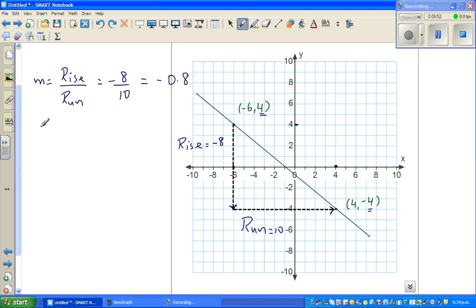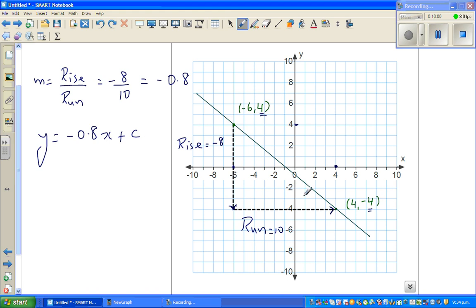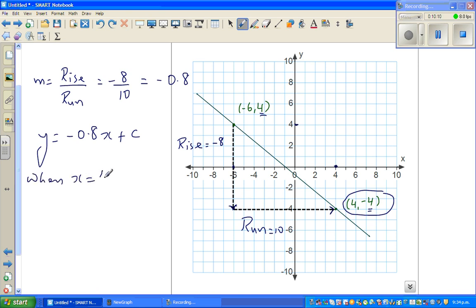Write the equation as y = −0.8x + c. Substituting the point (4, −4) into the equation: when x = 4, y = −4.